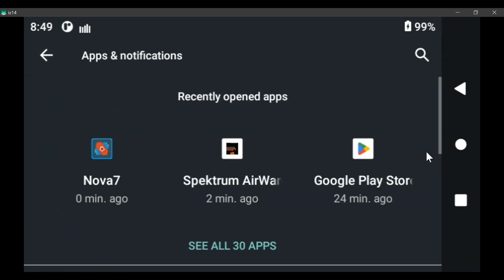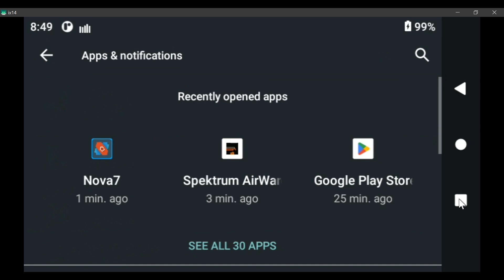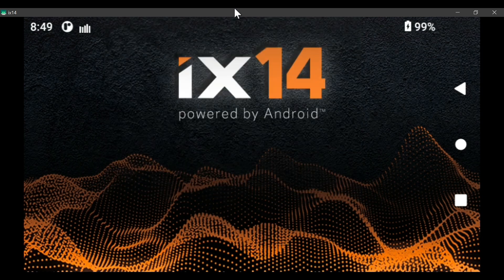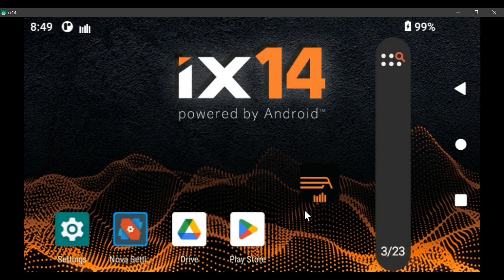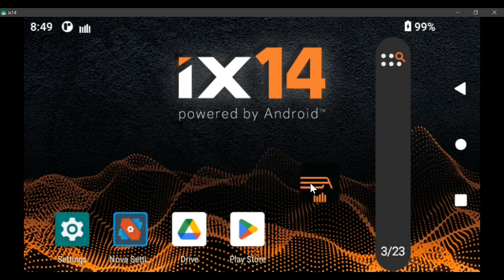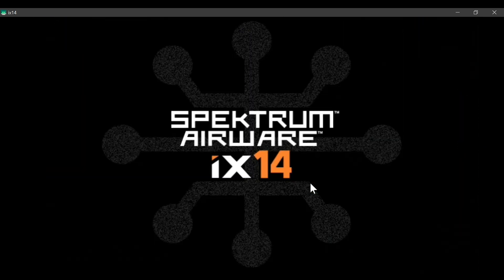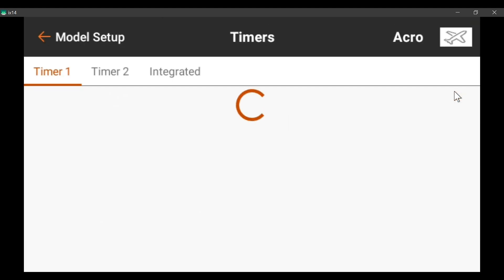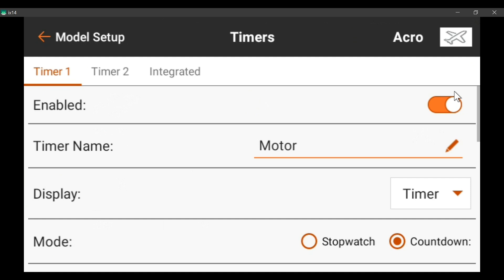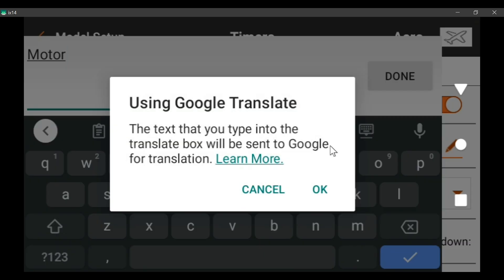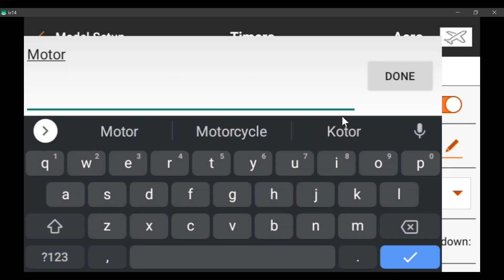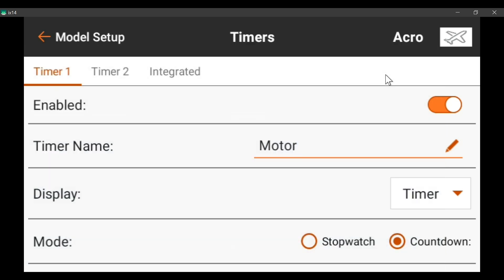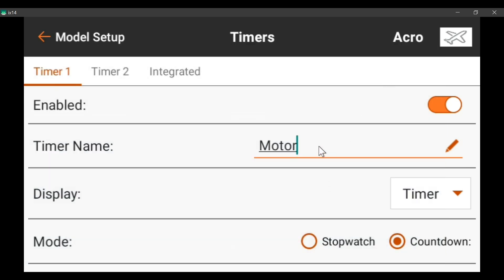So let's go back to the task manager, drag this off the screen, start up airware, and we'll go back into the timer settings and click the clock. And we click the name. And I clicked too many times. I should have waited. Let me get back out of here. So we'll click the name.